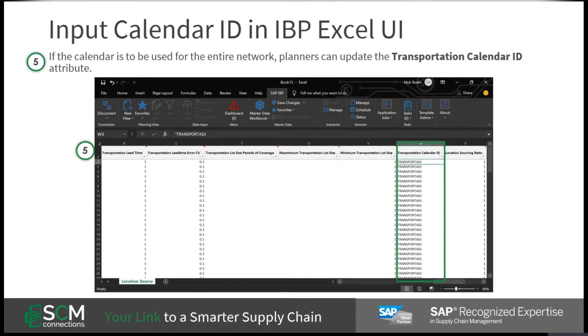Different calendars can be assigned to different production and transportation resources. This gives the global planner flexibility at all of their network locations.